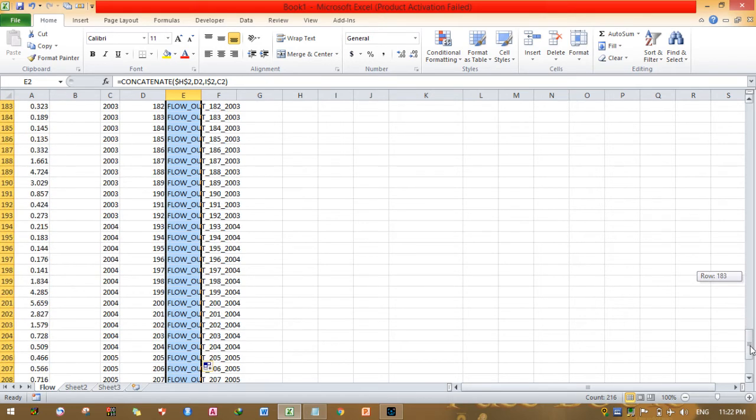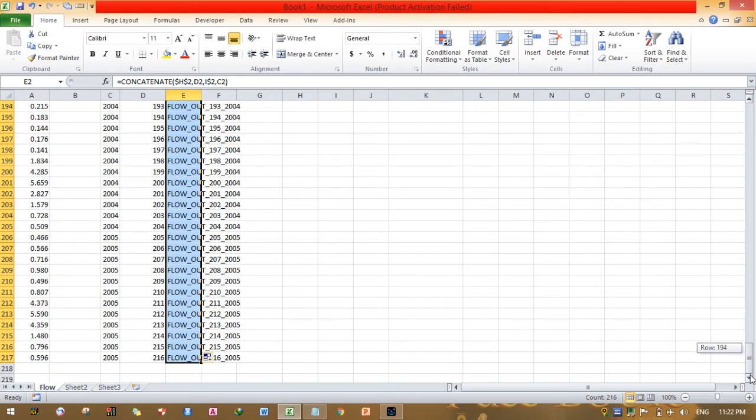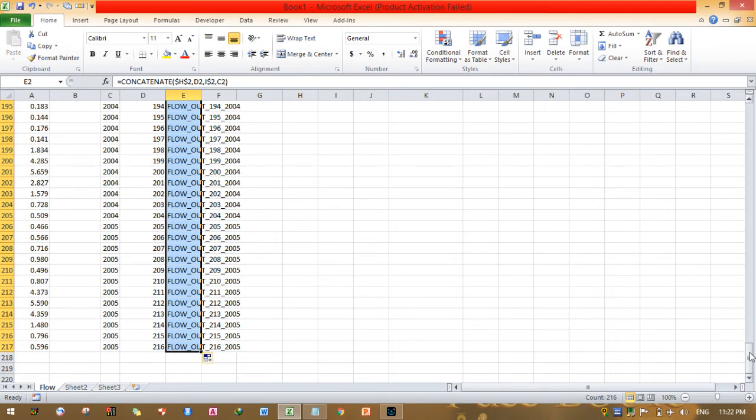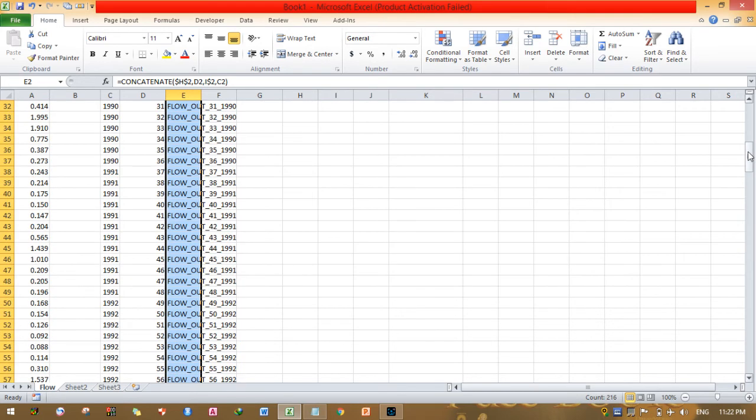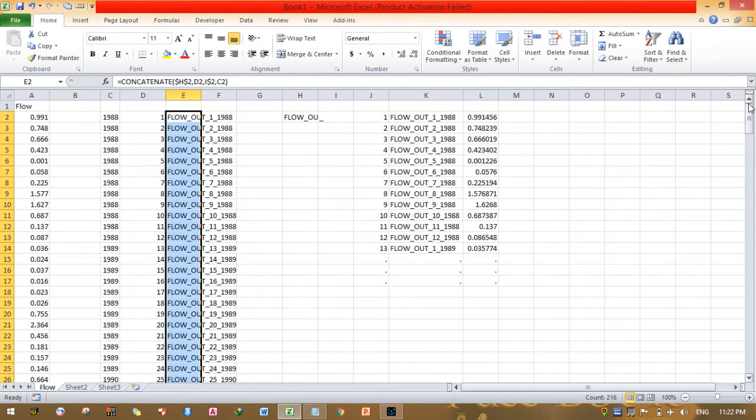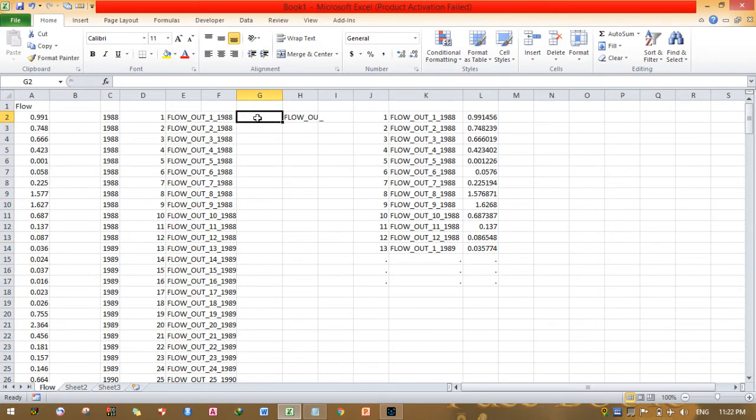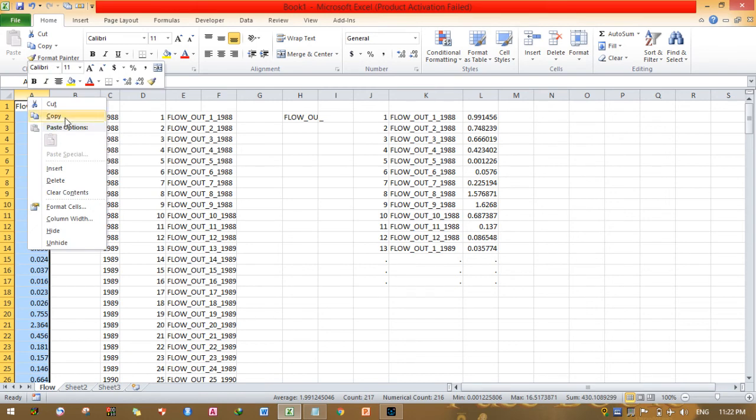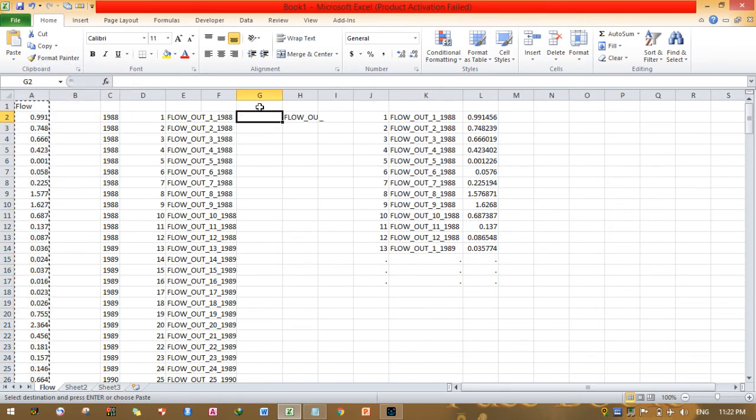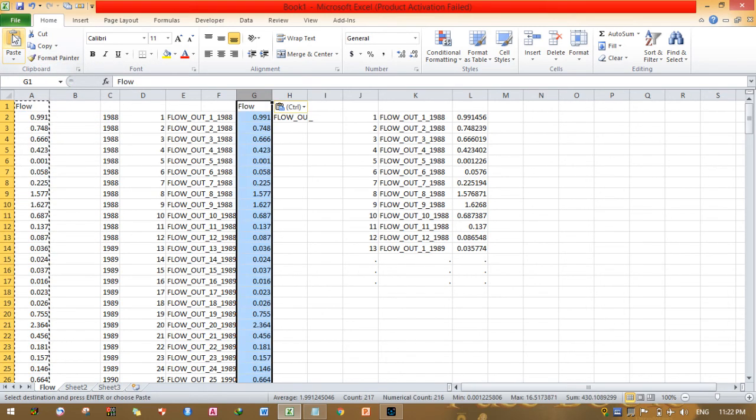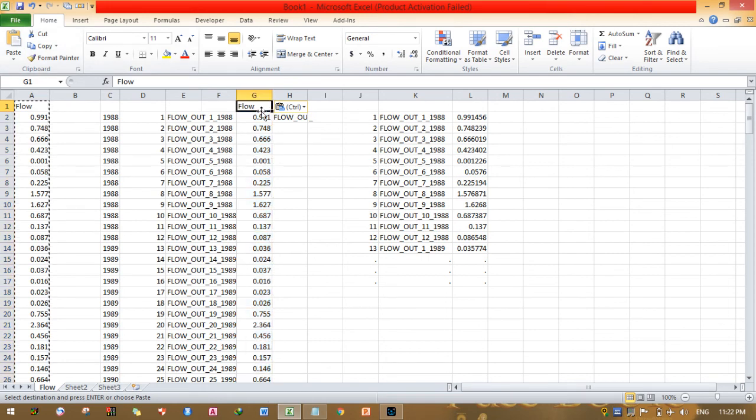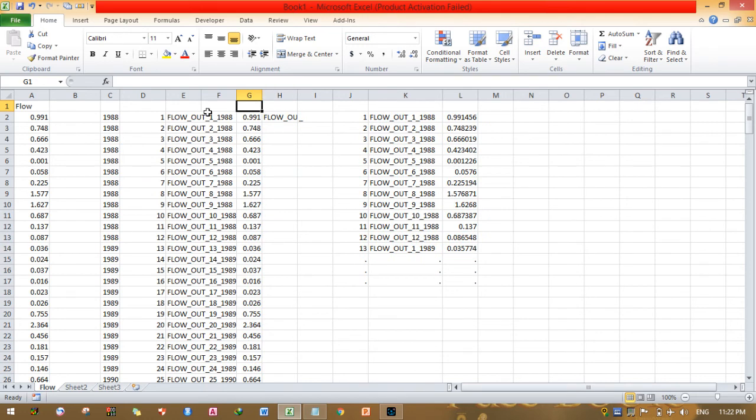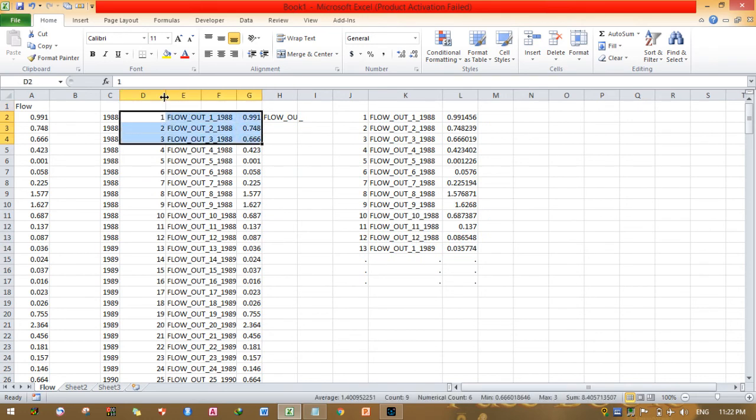As you can see, it completely changes. This is observed flow inputs. Copy this flow, paste here, paste here. Delete this one. Now we have already prepared a SWAT observed flow.